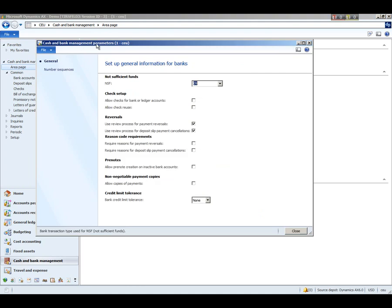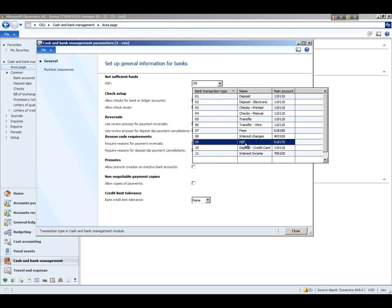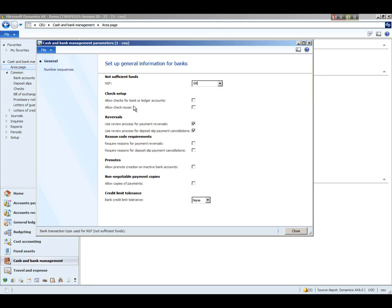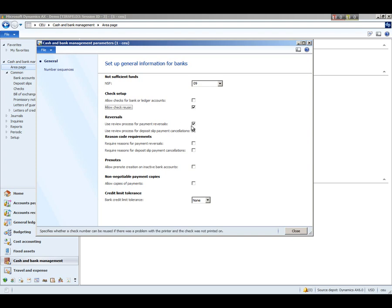Under the cash and bank management parameters, here is where we set up the transaction type to use for the NSF transaction, which we choose from within the different bank transaction types that we just set up. You can select this checkbox to allow checks for bank or ledger accounts. You can select this checkbox if you want to allow the reuse of check numbers, such as when a check has been damaged during printing. You can select whether or not you want to use a review process for payment reversals and deposit slip cancellations. If you don't use a review process, the reversal or cancellation will be posted immediately, but if you mark these checkboxes, you'll have a chance to review them within a journal before they get posted.